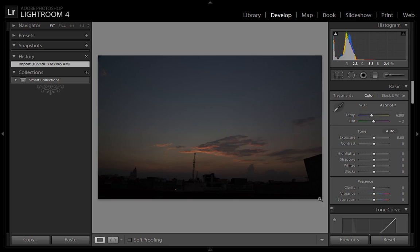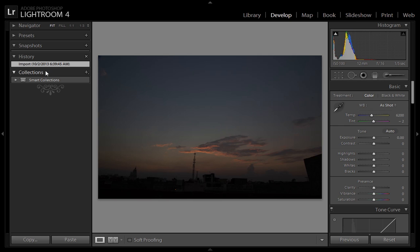This is the original image that you have imported from your DSLR camera. Now if you want some correction in your photo, it will automatically come into the history panel. Suppose I want to enhance the exposure of this photo, like +1, and I want more contrast.